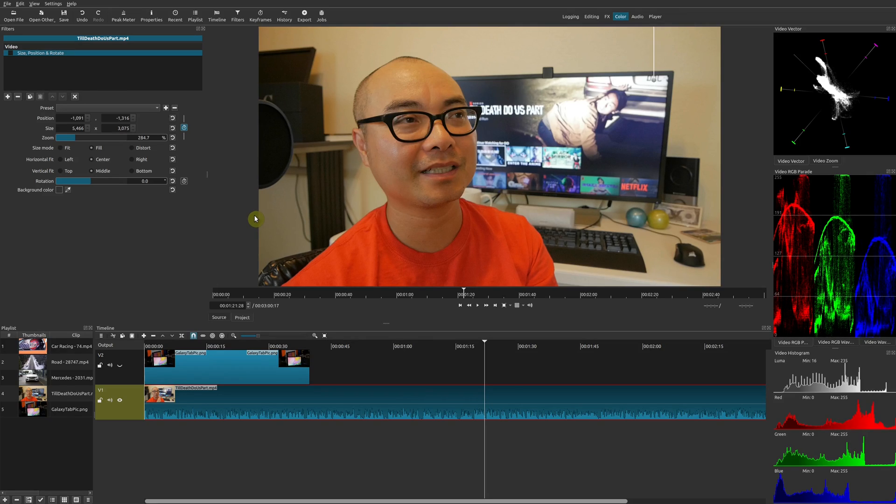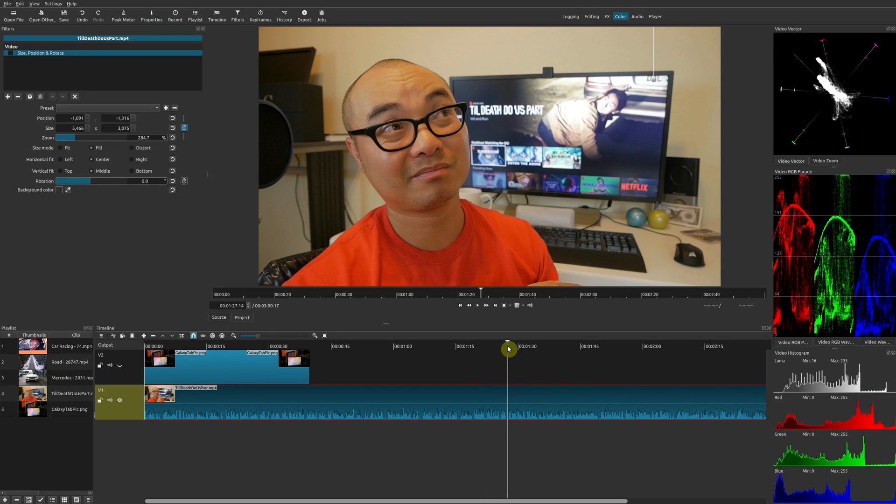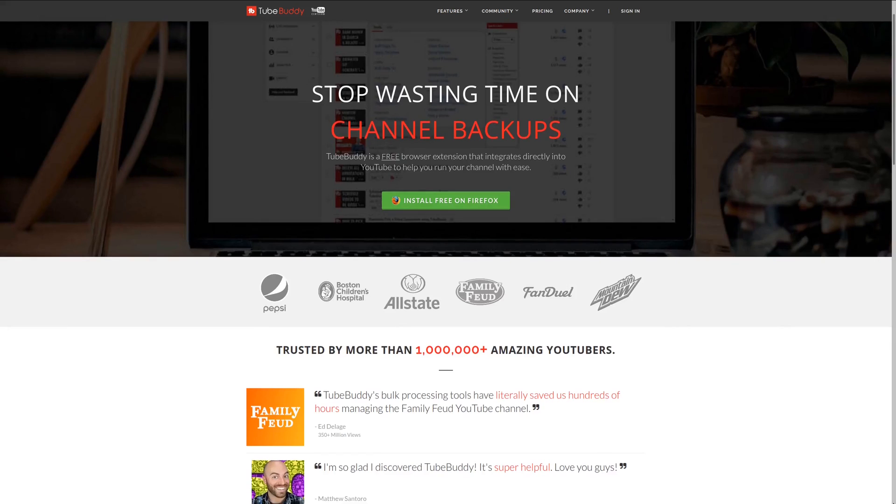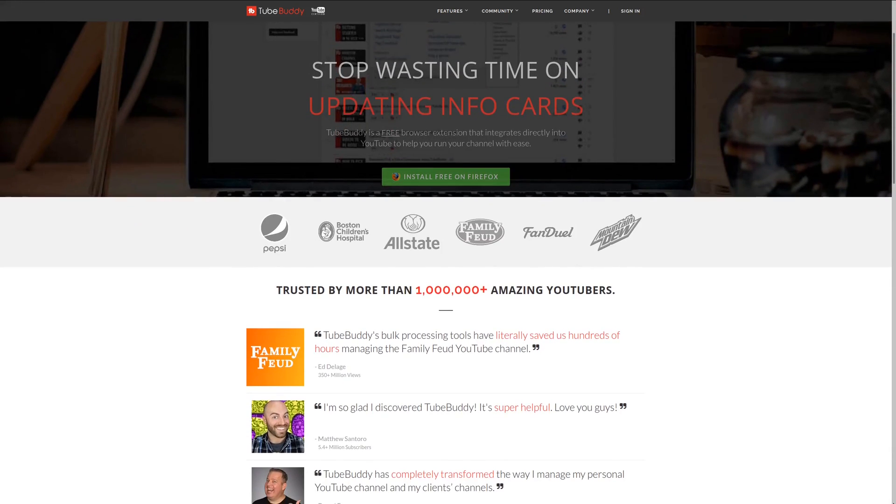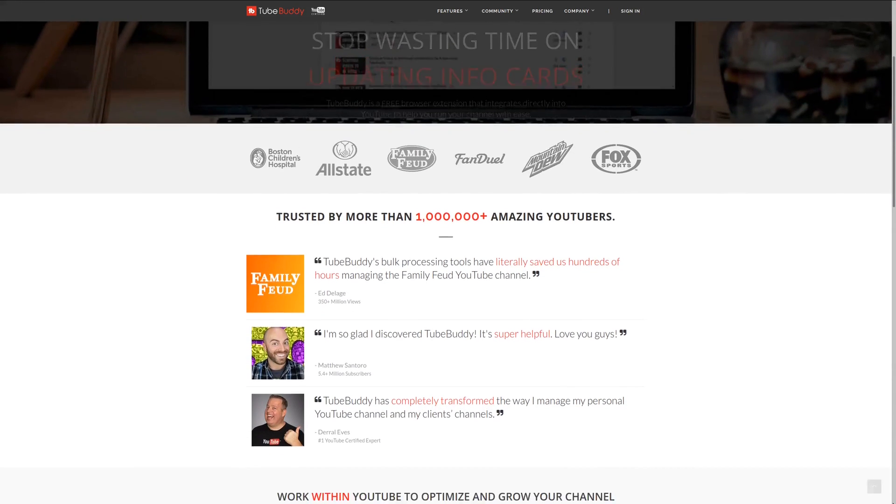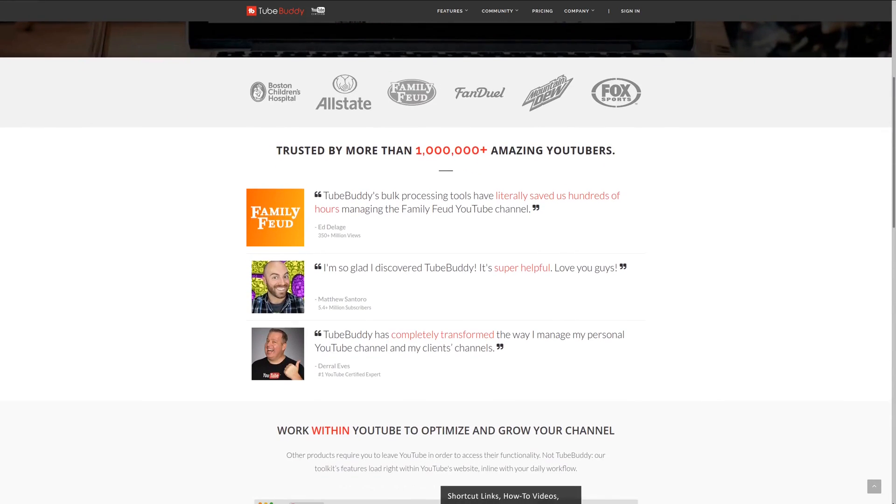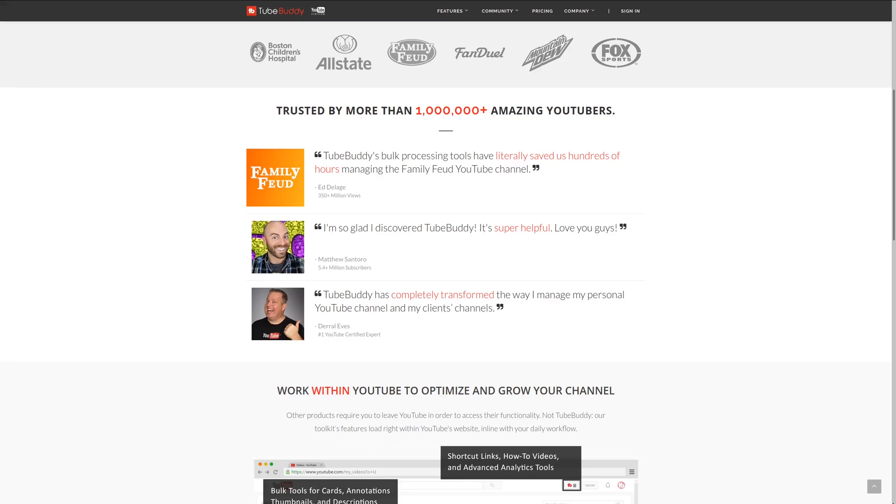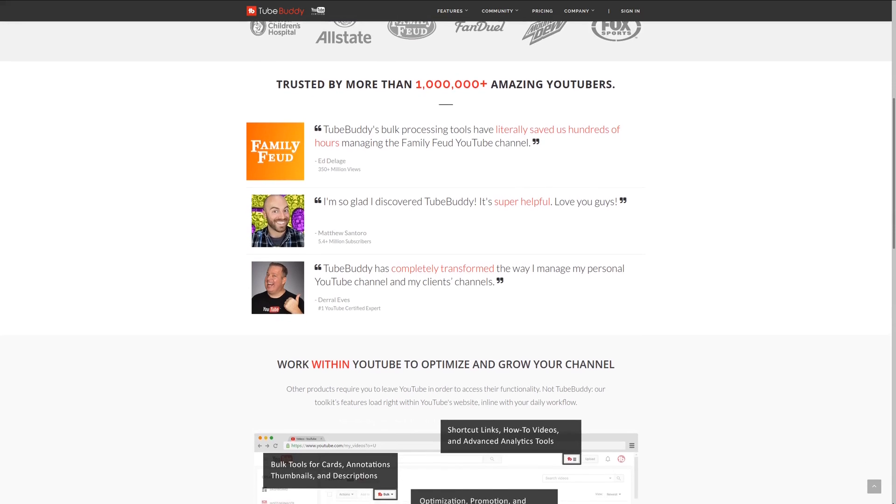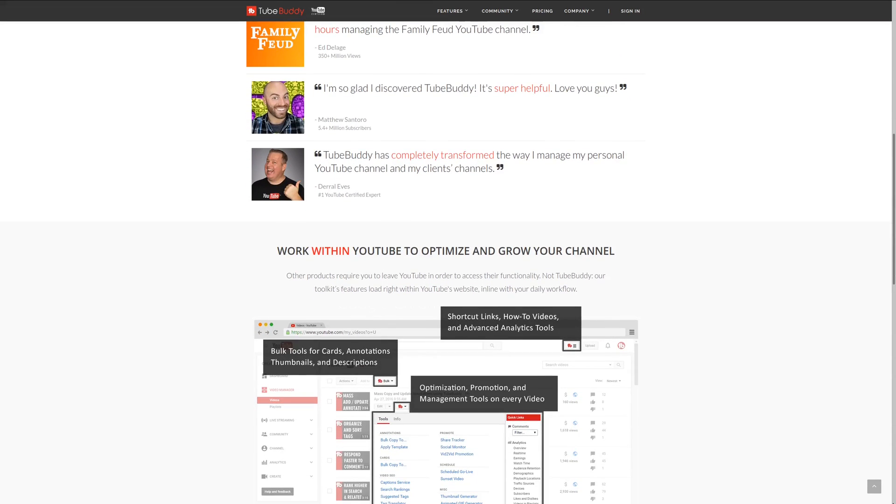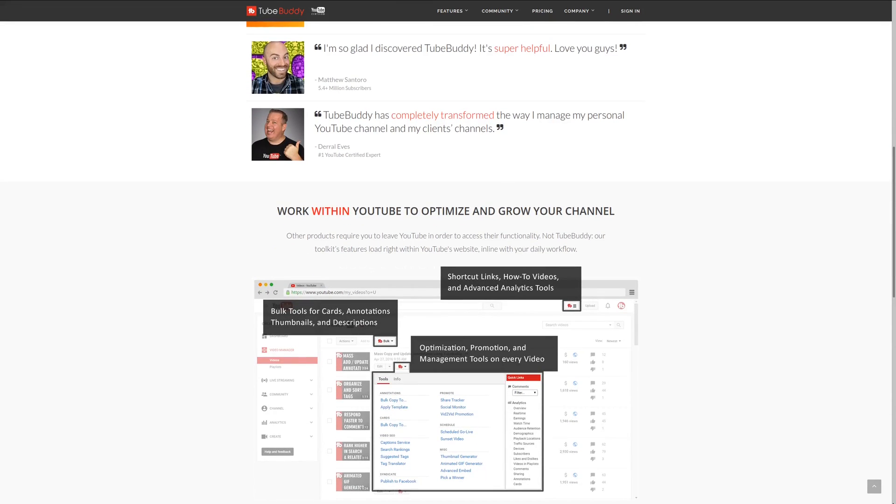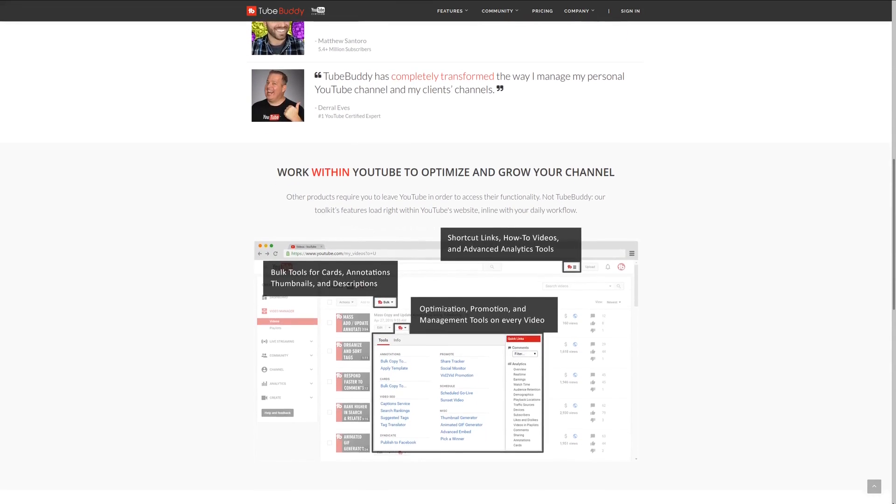So as always, if you get value out of these videos, be sure to share, like, and subscribe. For serious YouTubers, check out TubeBuddy, the premier tool used at geekoutdoors.com. Get more done today by checking out the affiliate link in the description area below.